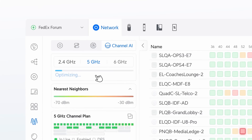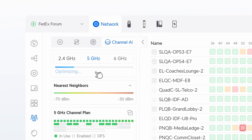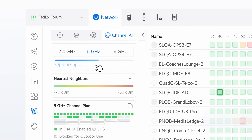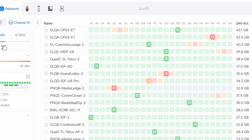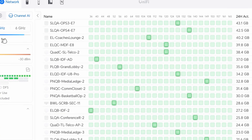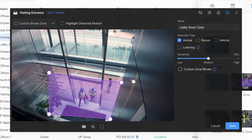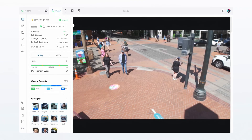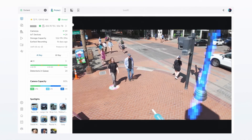Now let's talk performance. UniFi OS feels alive. When you click something — boom, it loads. When you switch tabs it's instantaneous. When you open Protect, the cameras snap in like they've got something to prove. This is not about impatience — it's about operating at the pace you work, and UniFi OS moves like it's built for 2025.